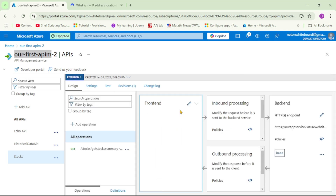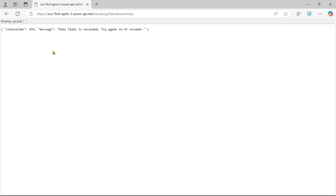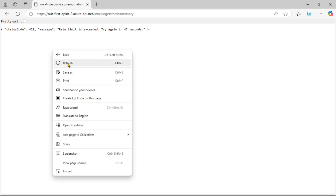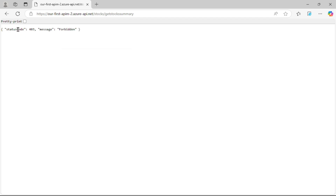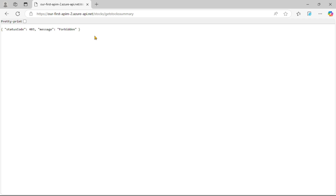Now let's wait a few seconds and then try calling this API. We have waited a few seconds. Now if I say refresh - see, now it says 403 Forbidden. It's because my public IP address has been added to the blocked list.